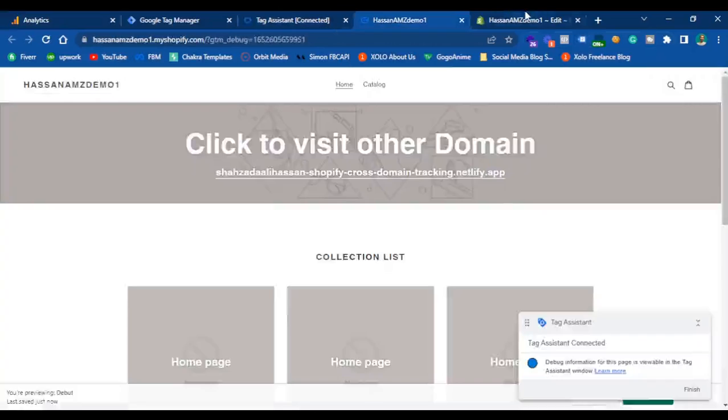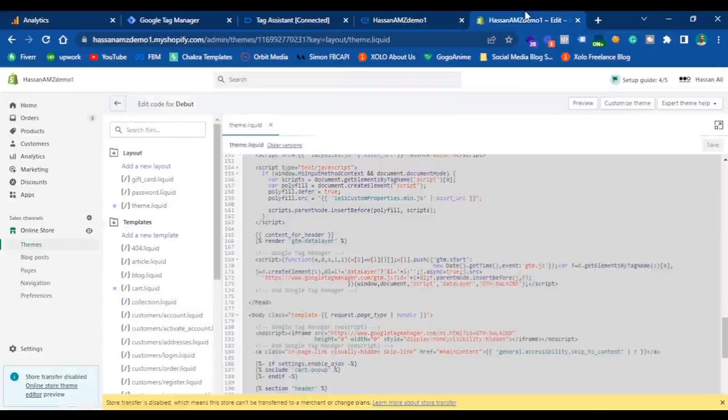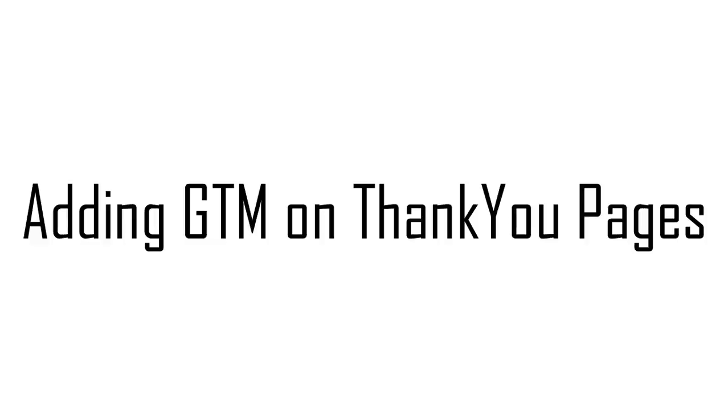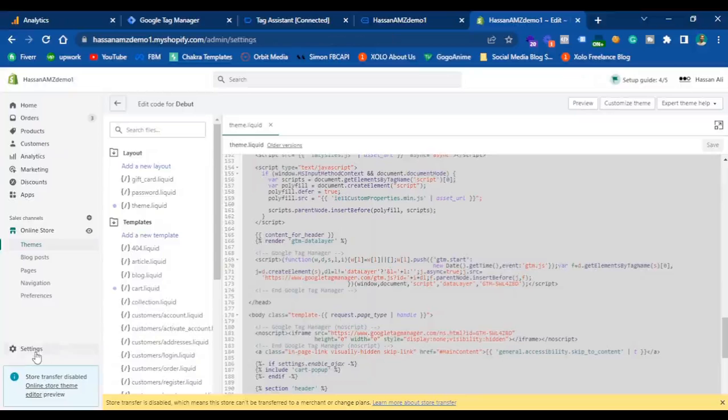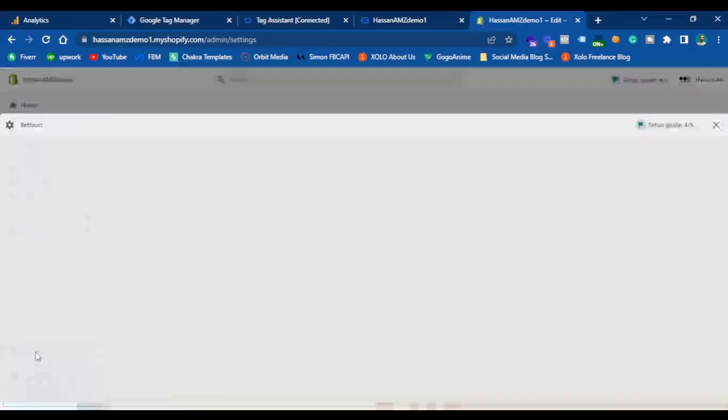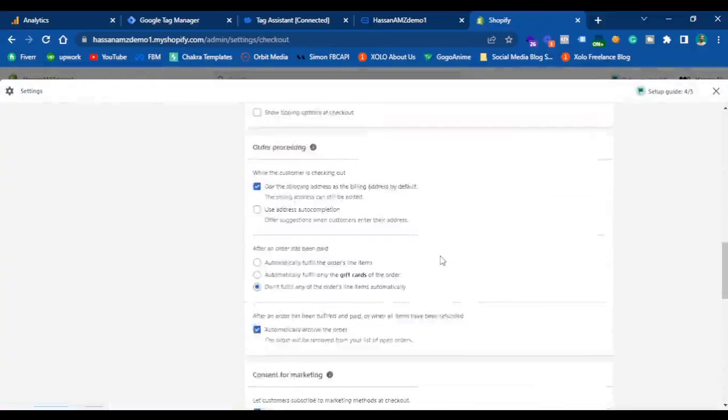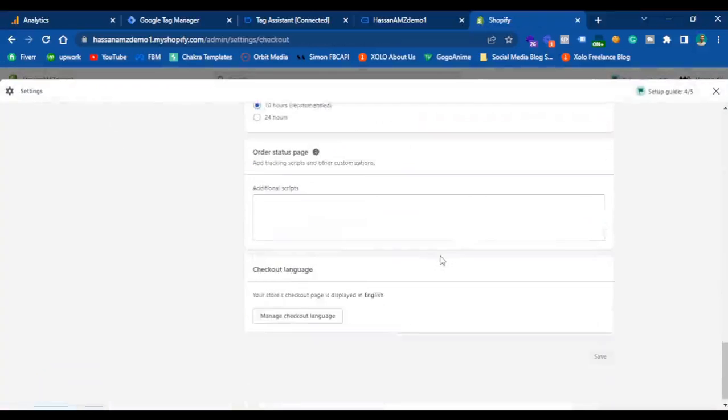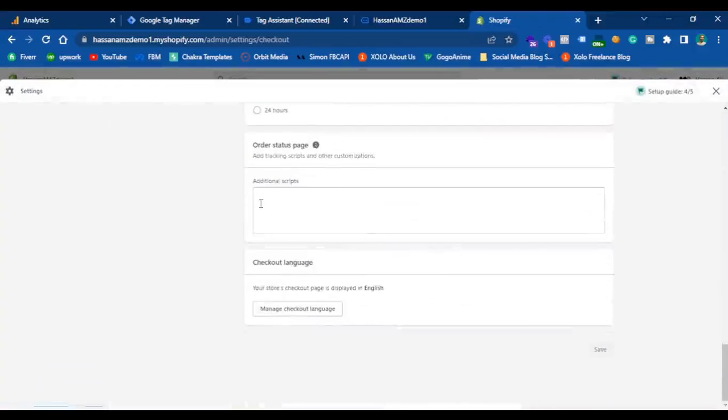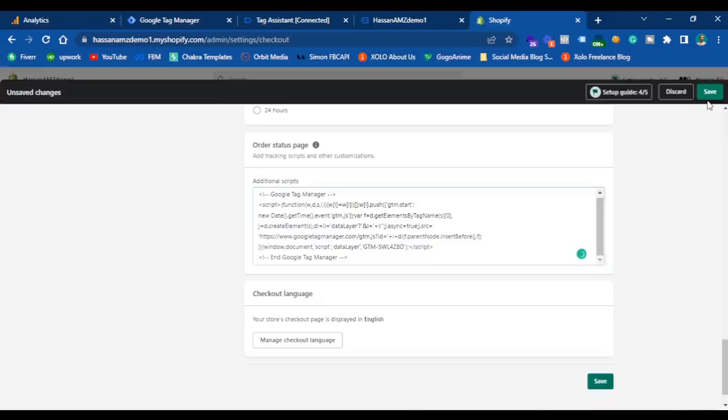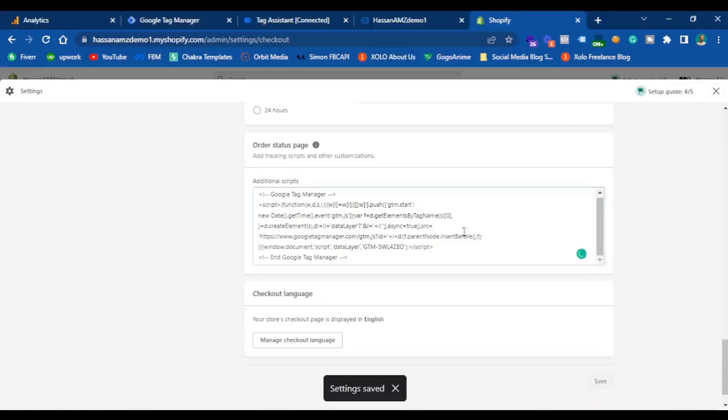However, this code is not firing on the thank you page. So in order to add the same code on the thank you page, go to the settings tab, scroll to the checkout settings, scroll all the way down to the additional script section, paste the head tag here and hit save.